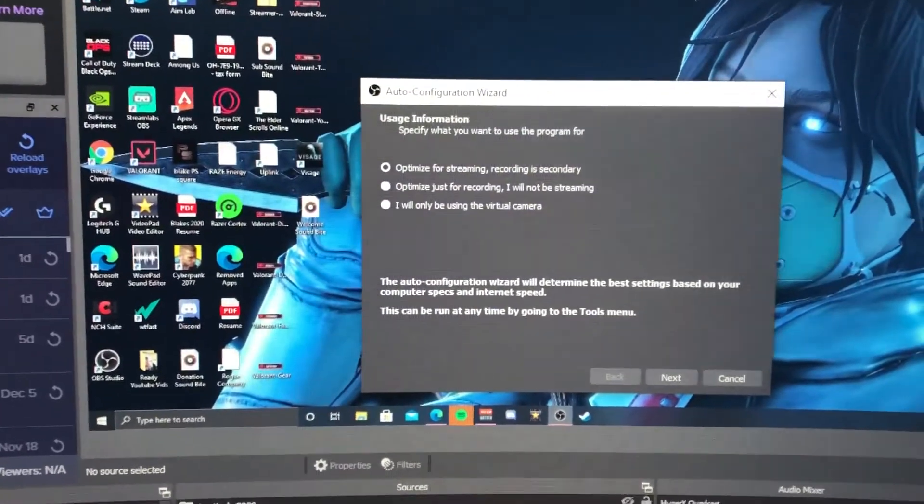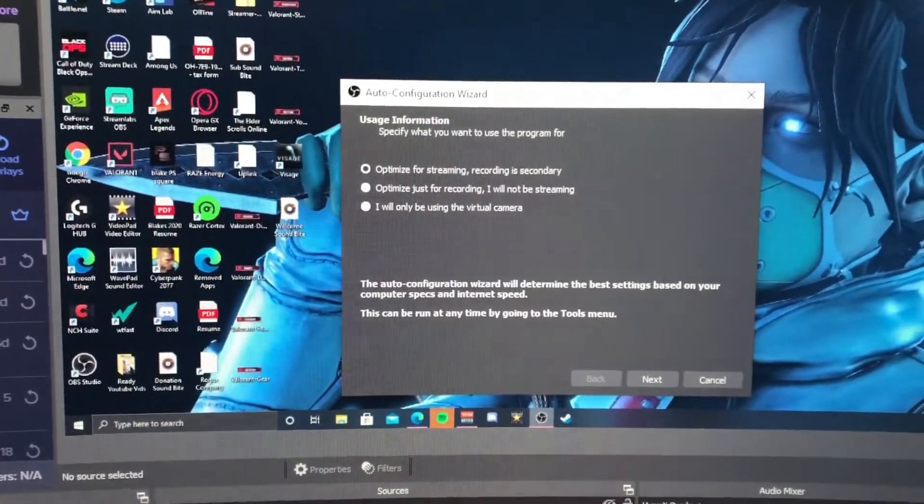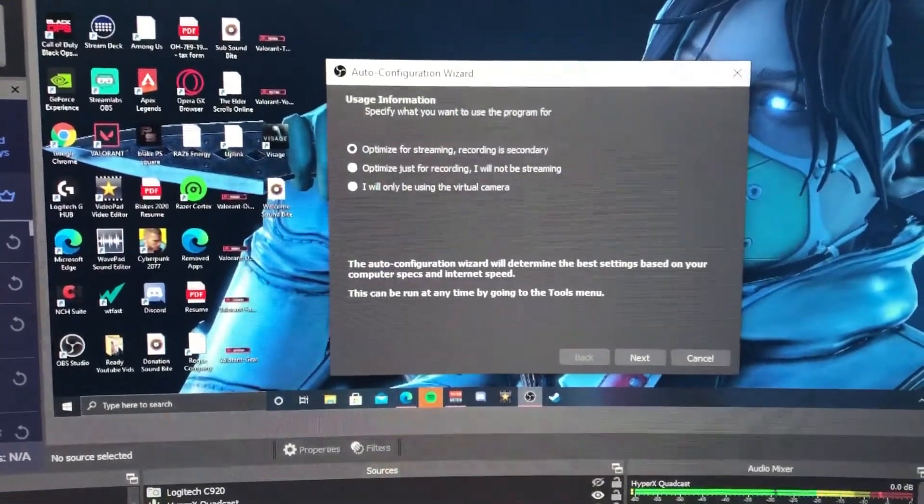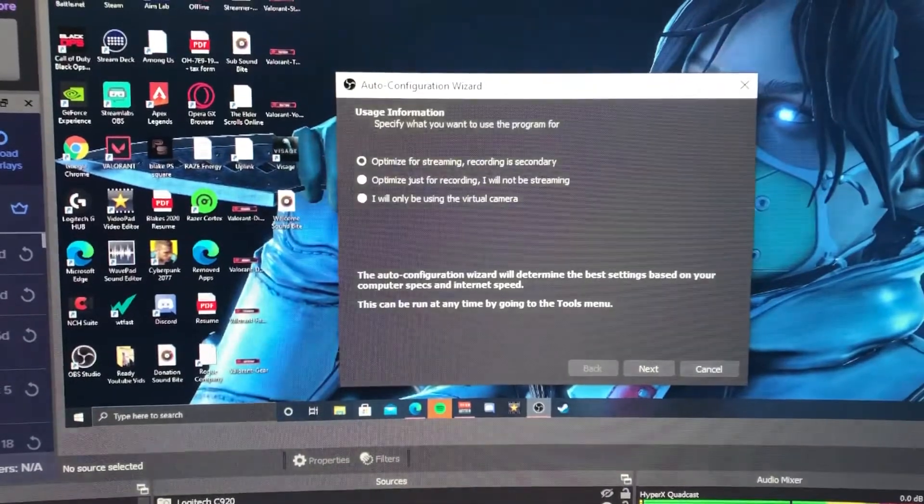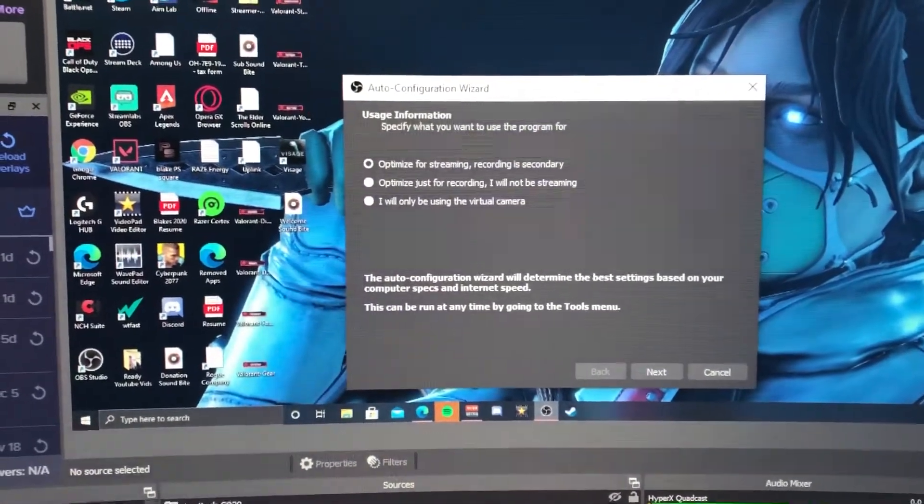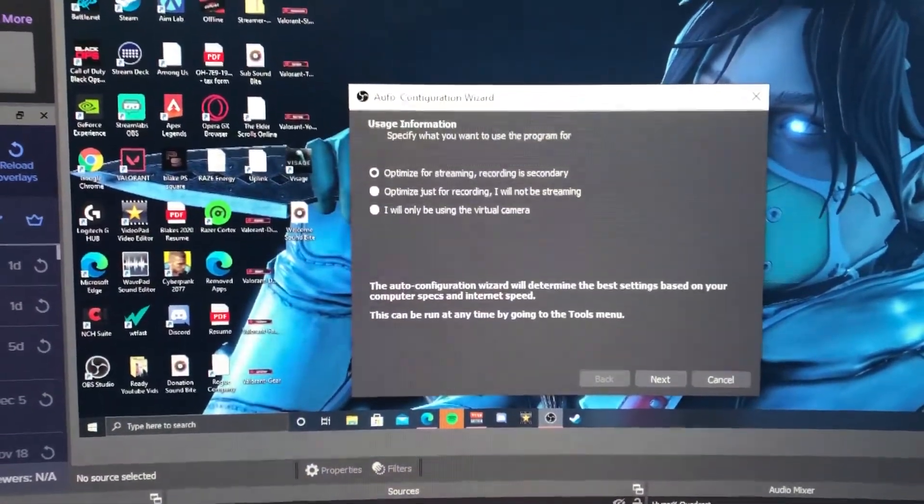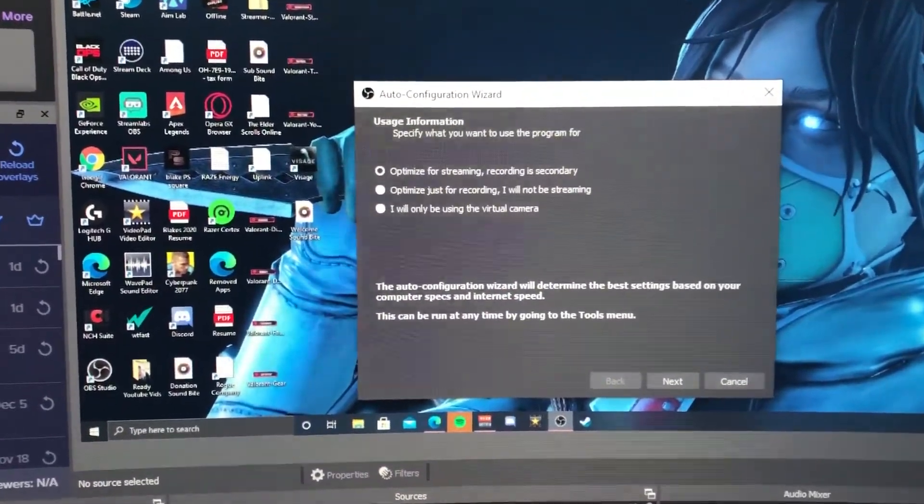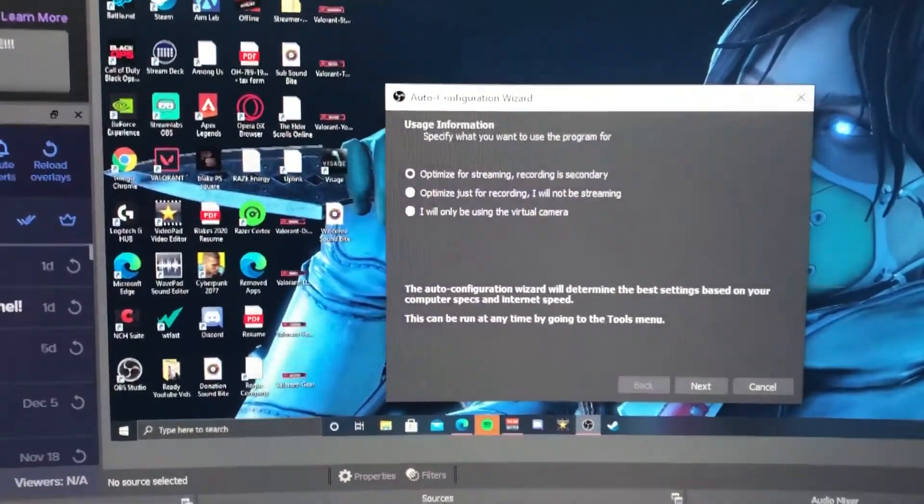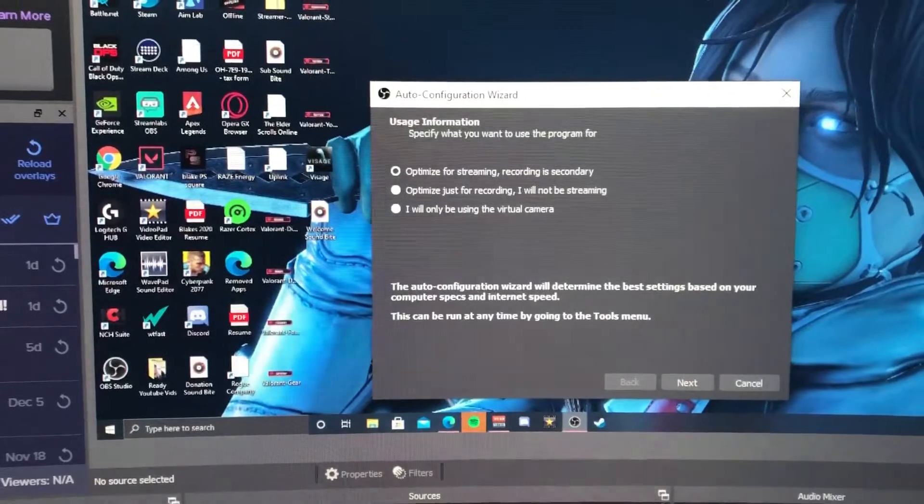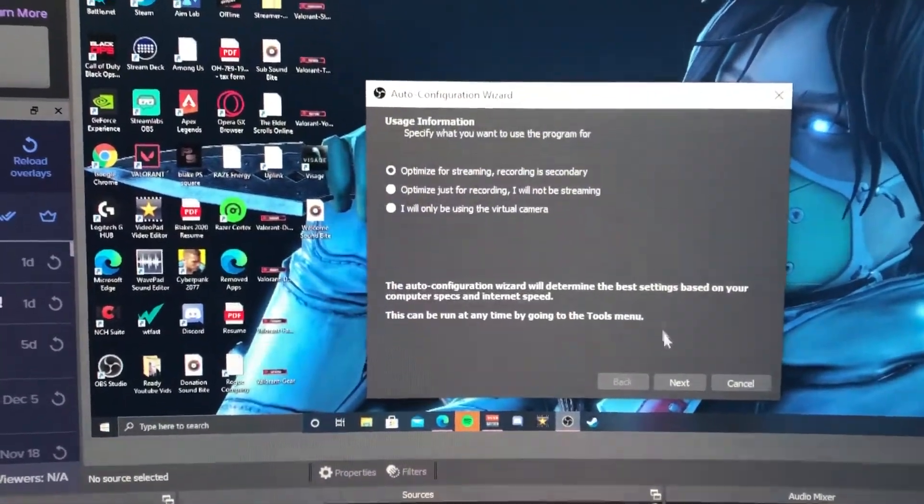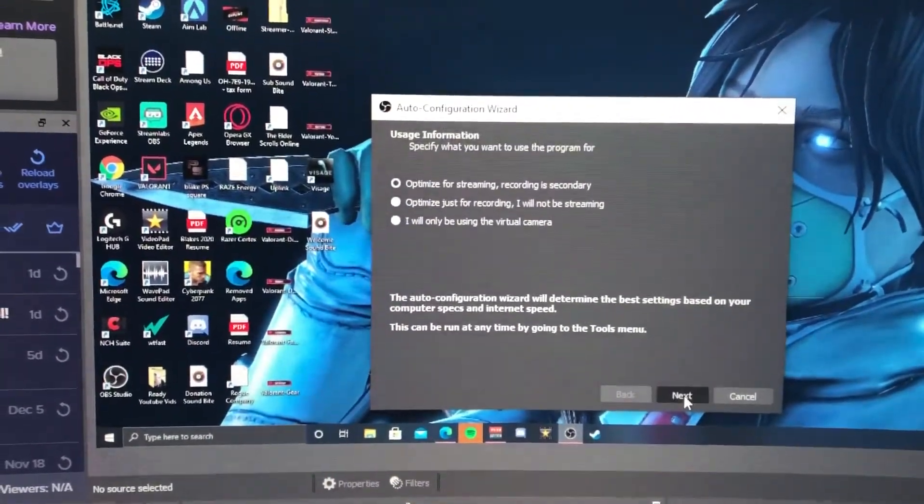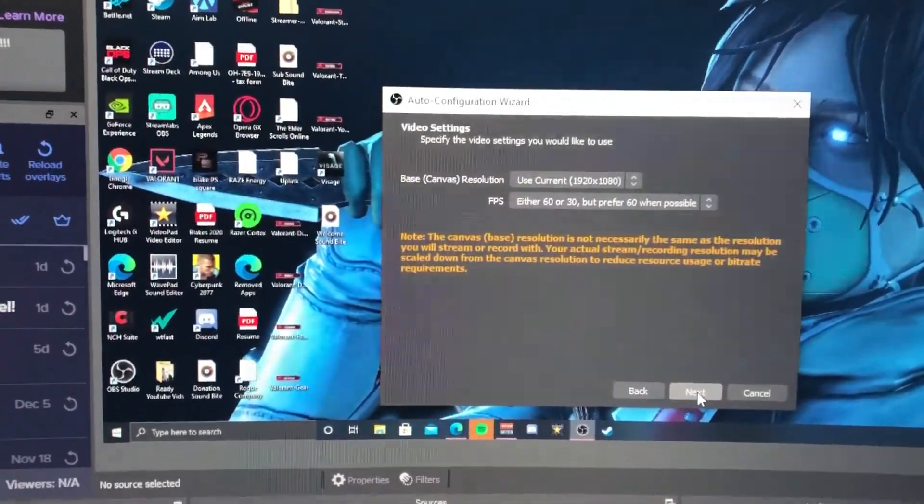Here's a little synopsis of what the Auto Configuration Wizard actually does: The wizard will determine the best settings based on your computer specs and internet speed. This can be run at any time by going to the Tools menu. So you go ahead and hit Next and you're going to set your base canvas resolution.